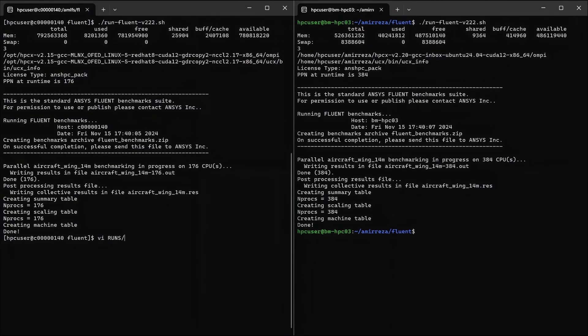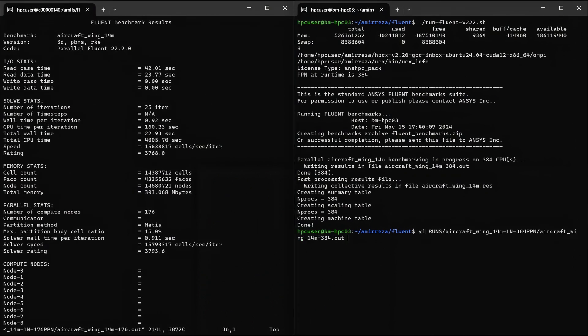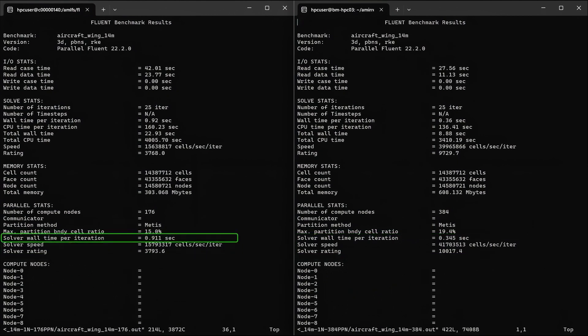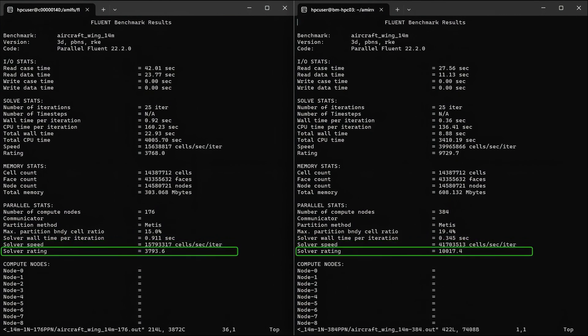Now I'll open up the logs, starting with the HBV4 VM on the left, then the HBV5 VM on the right, so that we can compare each benchmark. If we focus in on the solver rows for each, you can see that the wall time per iteration of 0.911 seconds for the HBV4 and 0.345 seconds for the HBV5. The solver speed on the HBV5 is almost 2.6 times faster, at almost 42 million cells per second per iteration, and the solver rating is also 2.6x higher.